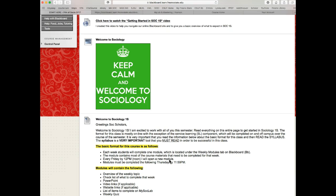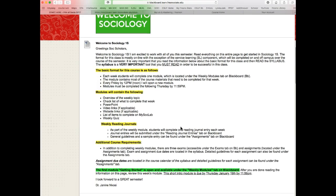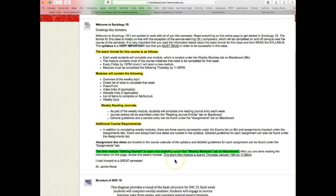The 'Start Here' tab is there so you can read all of the information and really get an idea of what to expect in Sociology 1S this semester. This video that you're watching right now is also available under that tab. Scrolling down, this section has a narrative, a written description and basic overview of the format for our class throughout the semester, as well as every week. Each week students will complete one module, which is located under the 'Weekly Modules' tab on Blackboard.